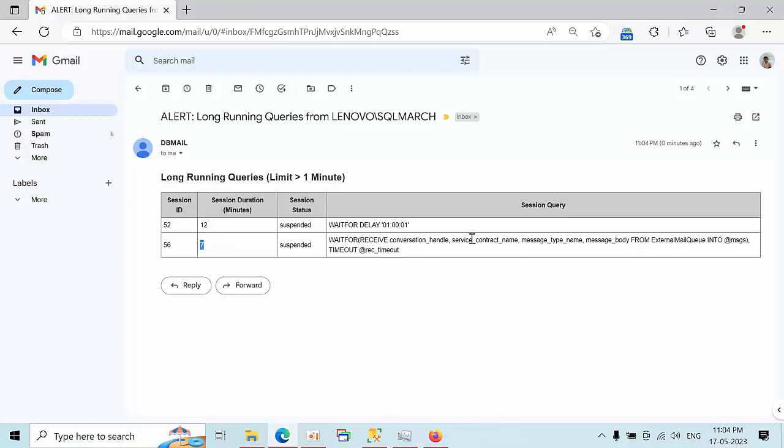This is how you can configure long-running jobs for your SQL Server.